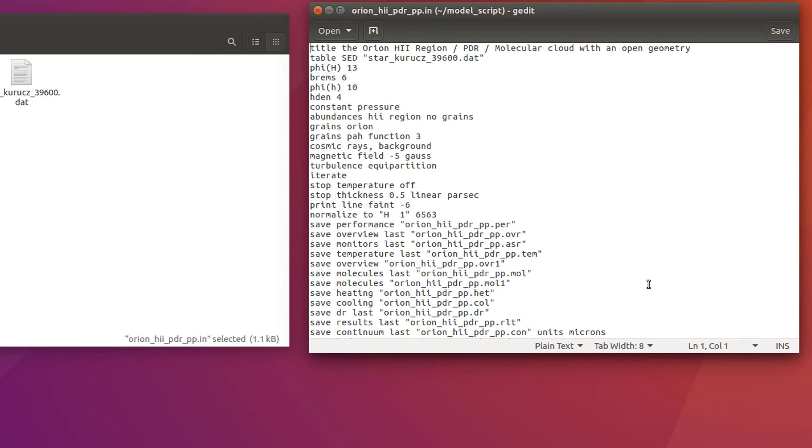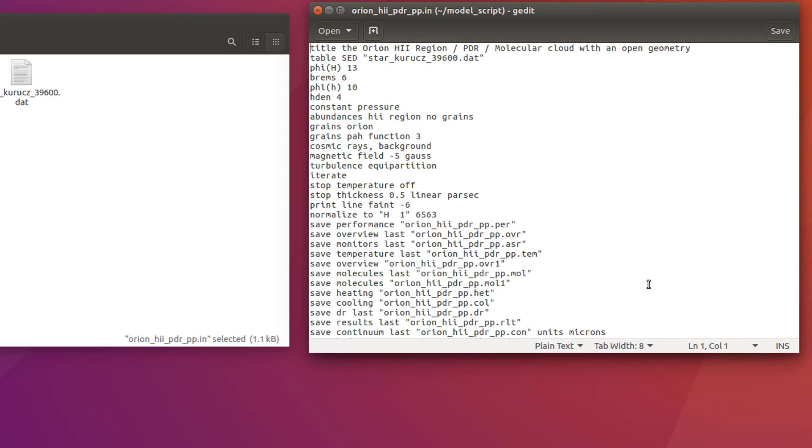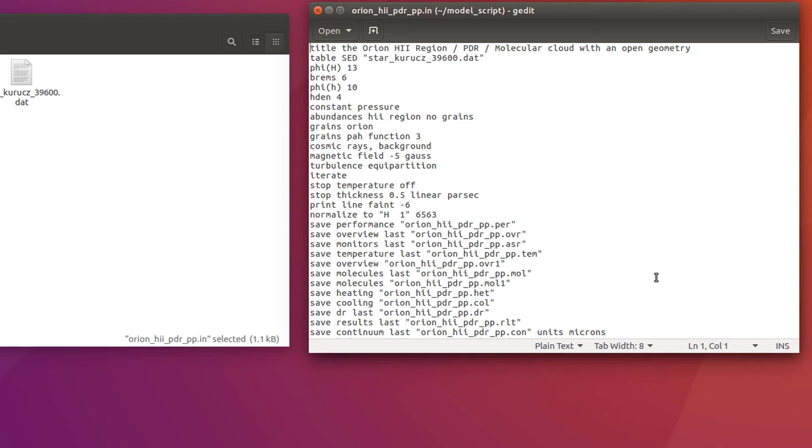The next command includes magnetic fields and turbulence to your cloud. These are not included by default. The magnetic field shape can be specified as either tangled or ordered. Additionally, both shapes can be specified by adding an additional magnetic field command. If no shape is specified, however, the default setting is tangled. This number is the strength of the magnetic field in logarithmic scale. The turbulence command allows you to enter the magnitude of a micro-turbulent velocity in km per second. However, in this case we are using the equipartition argument. This forces the turbulence and the magnetic energy densities to remain equal. Since we already defined the magnetic field strength, Cloudy can calculate the micro-turbulent velocity using this data.